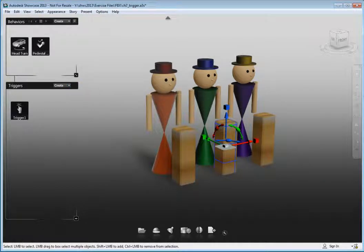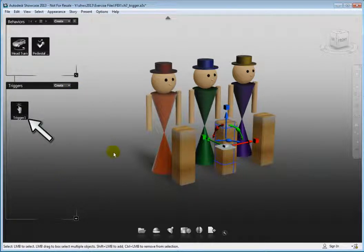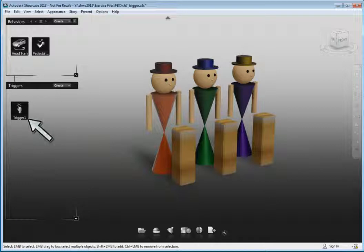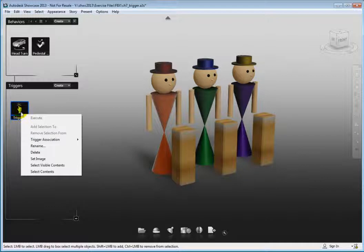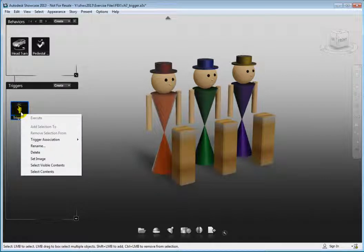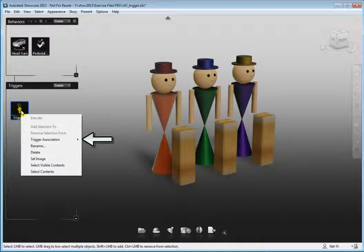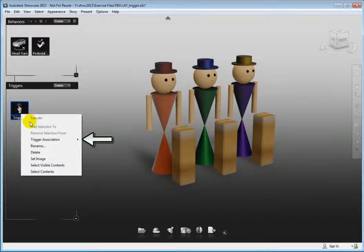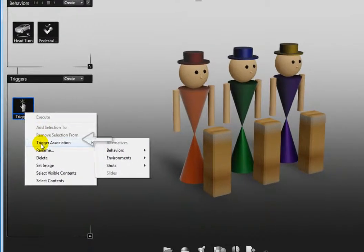An icon is created in the triggers section of the behaviors interface but no properties dialog appears. Right-click the icon. On the shortcut menu there are several options available but only one with a flyout indicated, the trigger association option.